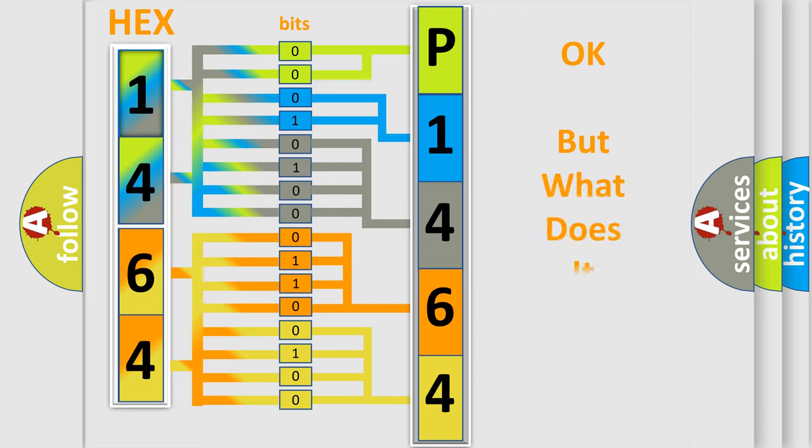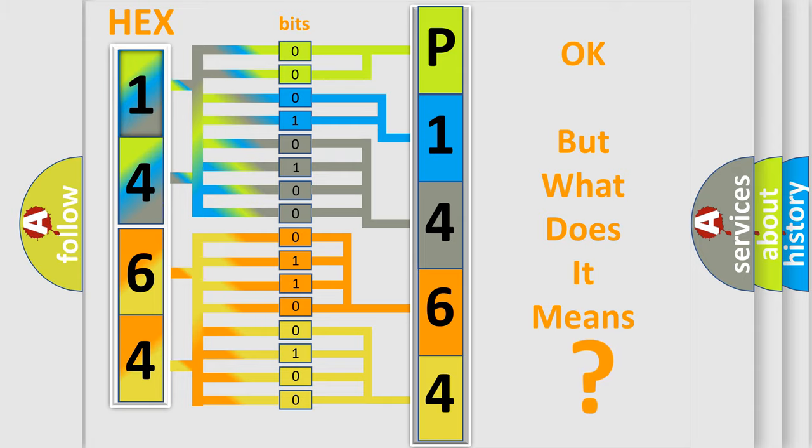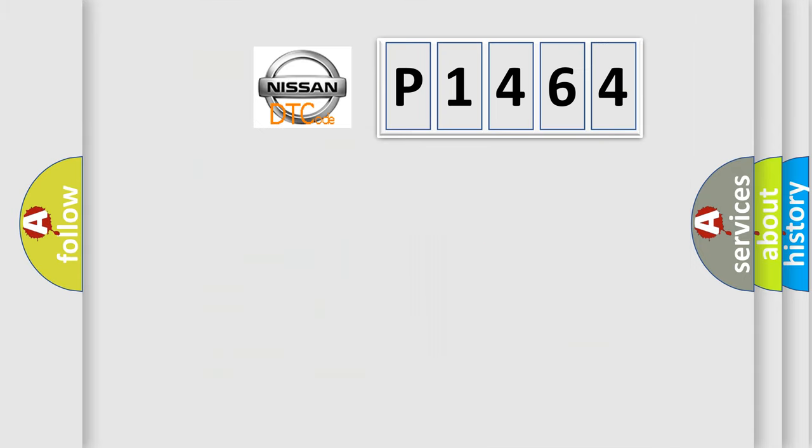We now know in what way the diagnostic tool translates the received information into a more comprehensible format. The number itself does not make sense to us if we cannot assign information about it to what it actually expresses. So, what does the diagnostic trouble code P1464 interpret specifically?